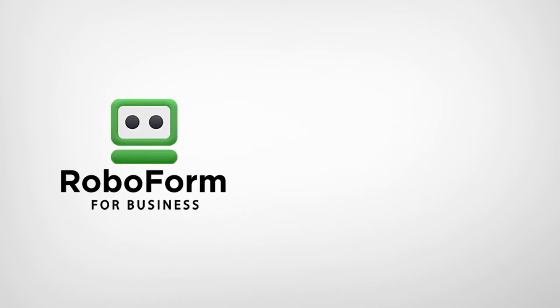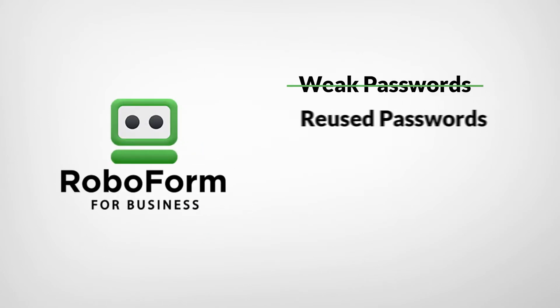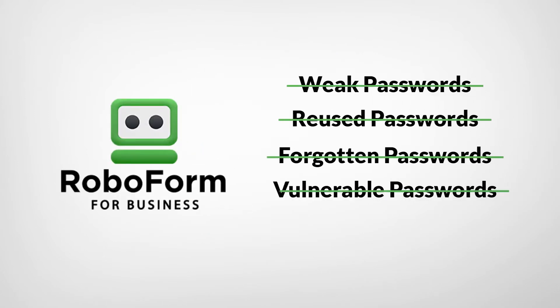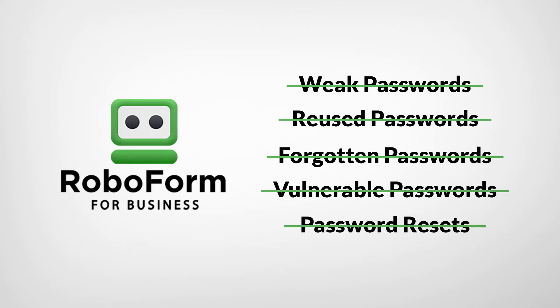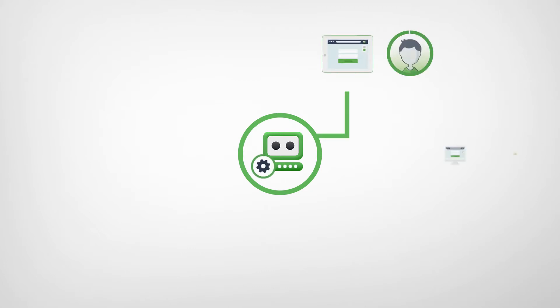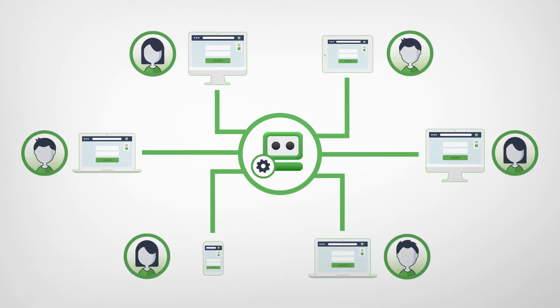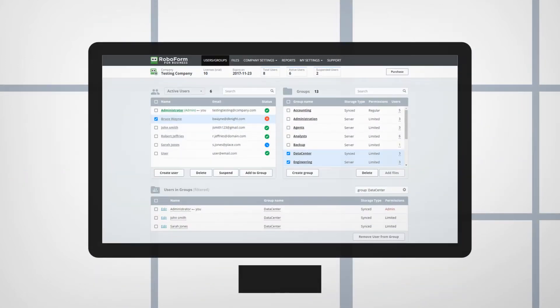RoboForm eliminates weak, reused, forgotten and unsafely stored passwords and the costs related to password resets for businesses of any size. Our admin console enables easy onboarding and offboarding of employees and centralized password management on all platforms, in one secure, intuitive and easy to use interface.